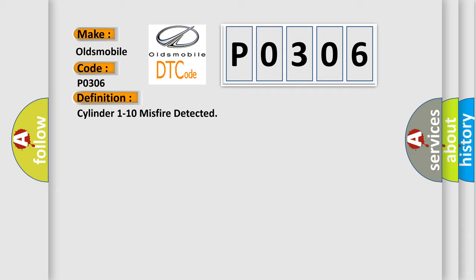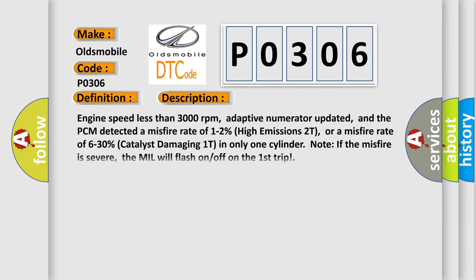And now this is a short description of this DTC code: Engine speed less than 3000 revolutions per minute, adaptive numerator updated, and the PCM detected a misfire rate of 1 to 2% high emissions 2T, or a misfire rate of 6 to 30% catalyst damaging 1T in only one cylinder. Note: If the misfire is severe, the MIL will flash on and off on the first trip.